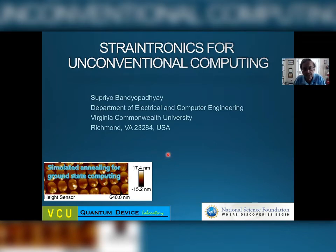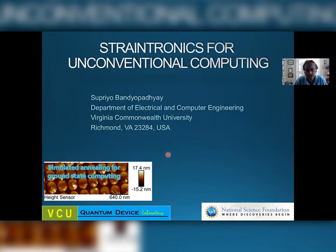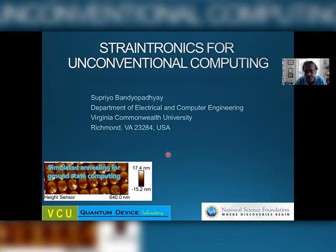Good morning, good afternoon or good evening depending on where you are. I would like to start this talk by first thanking the organizers for inviting me to this workshop. It was my desire initially to visit Palermo but because of many circumstances it did not happen, but I will visit Palermo at some time in the future.